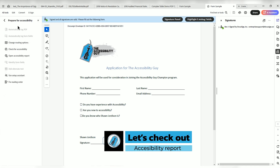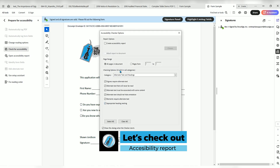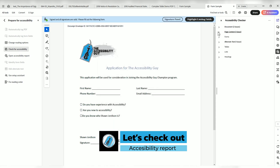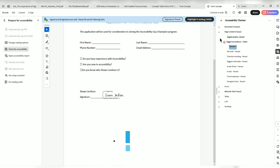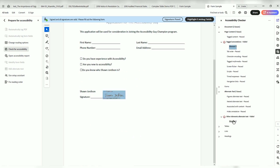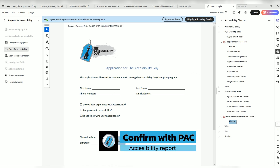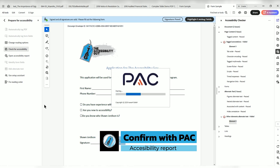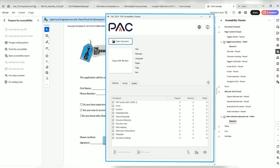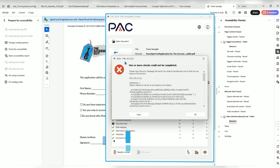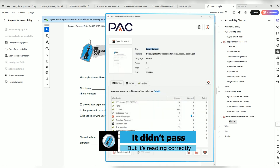All right, let's go ahead and check for accessibility — 32 of 32 categories — and hit start checking. Tagged annotations failed. Alternate text failed, but it actually does have alternate text. Sometimes the accessibility checker acts funky whenever it's run through a third party program. Let's go ahead and open up the PAC checker just to see. I highly doubt it's going to pass. Yeah, we get an error on the PAC checker.